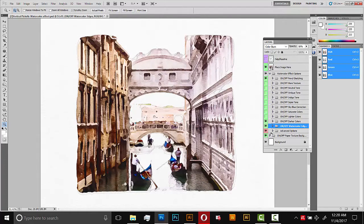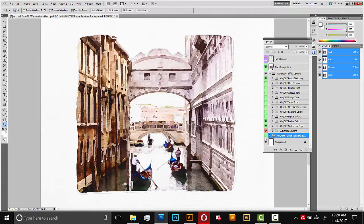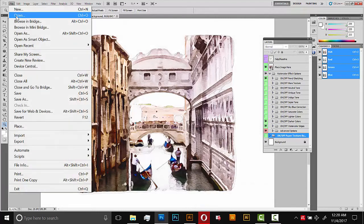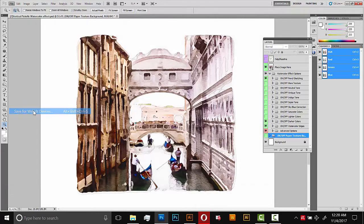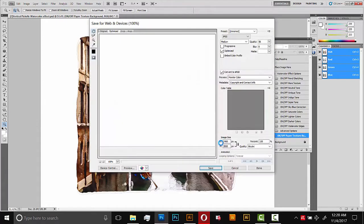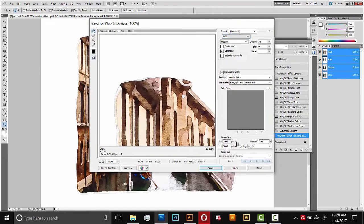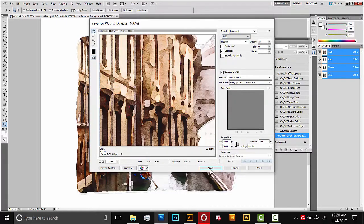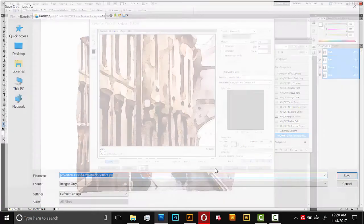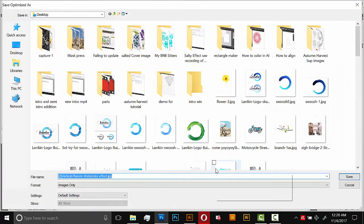So for example, if I was going to print this out, then the paper texture is kind of redundant. So I'll make that invisible. And then I would go to file, save for web, and then make sure JPEG is selected here. And then I would just save it to my desktop, just like any other normal project.